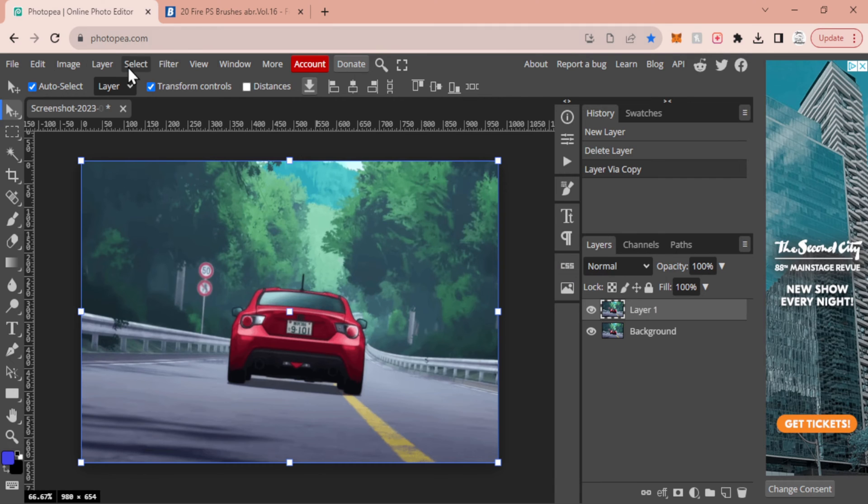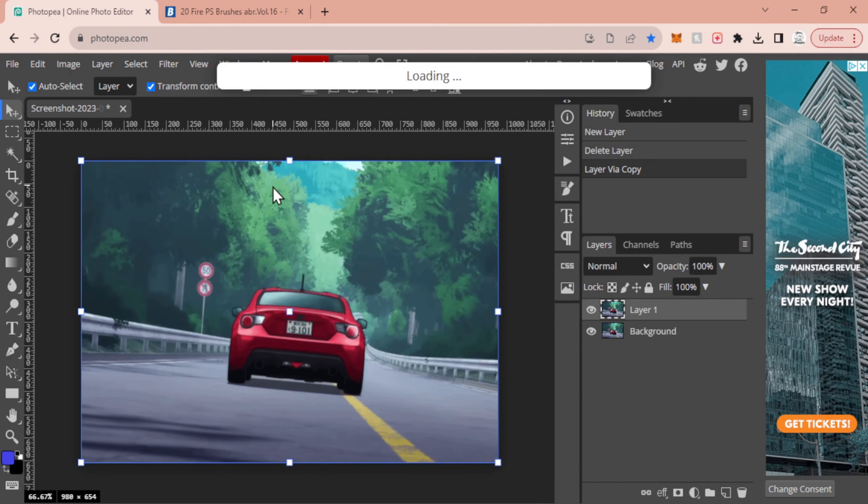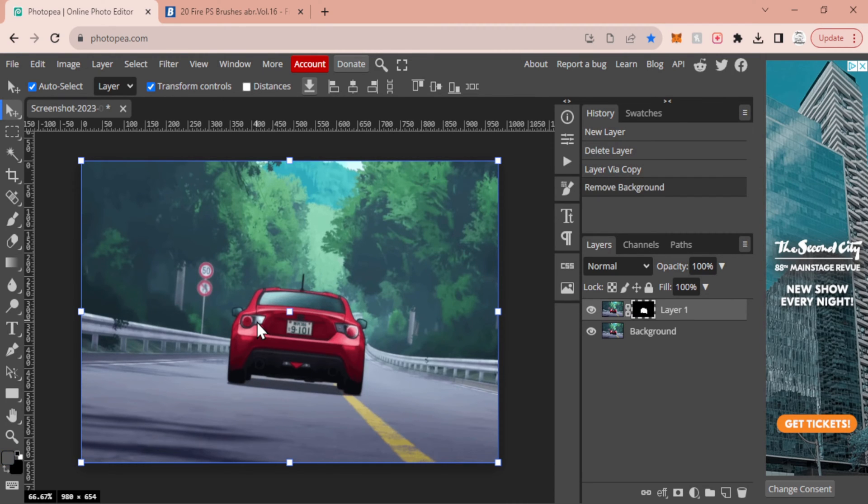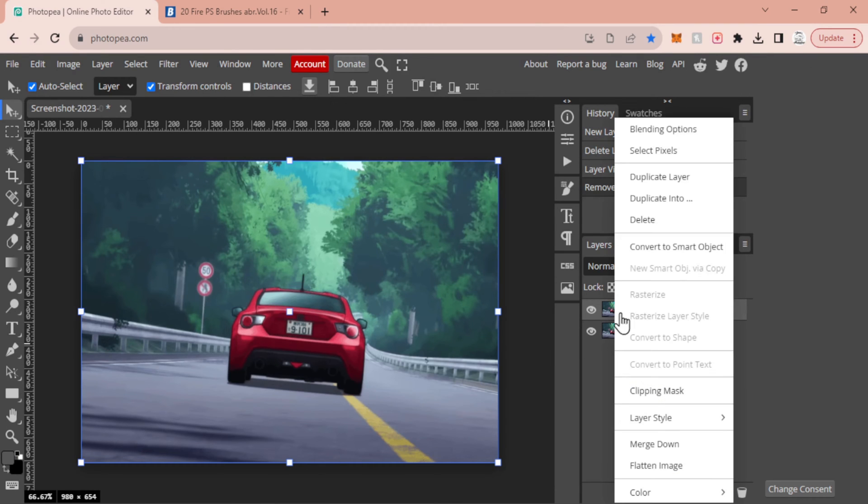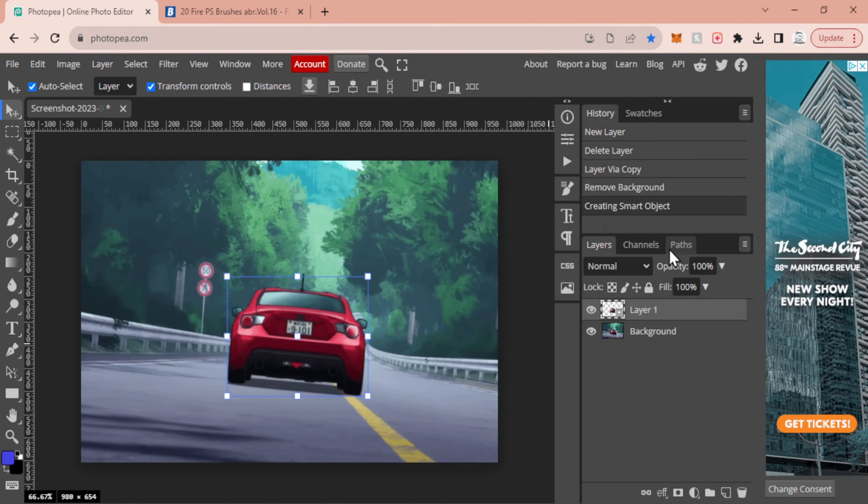With your top layer, you are going to go to Select and then you're going to go to Remove BG. If this doesn't work, it means you're going to have to take some time and trace your vehicle. Now it's not super necessary, you can do it without it, but I do find that this looks a little bit better when you're able to do this. Now you're going to convert that to a smart object so that way you just end up with the car itself with a transparent background.